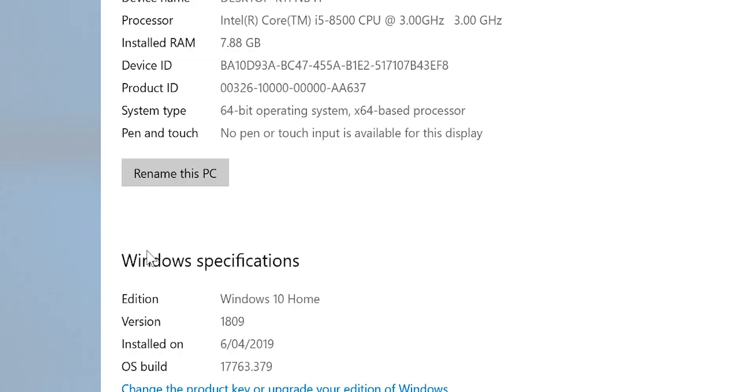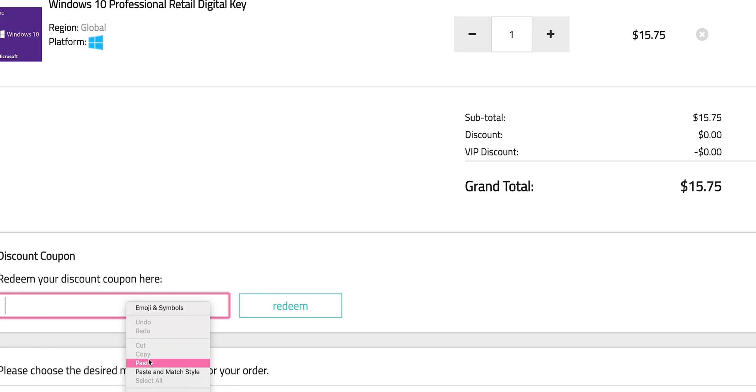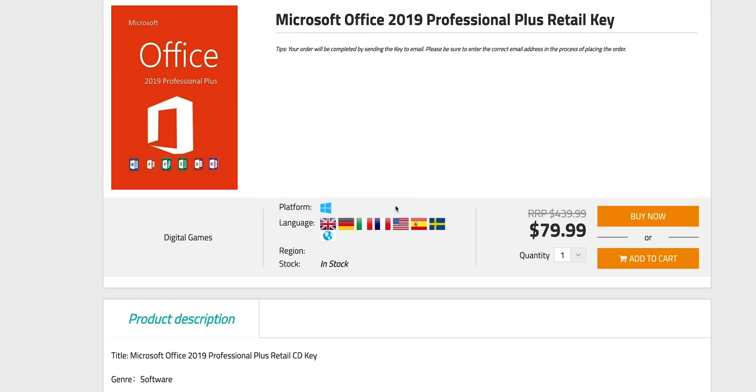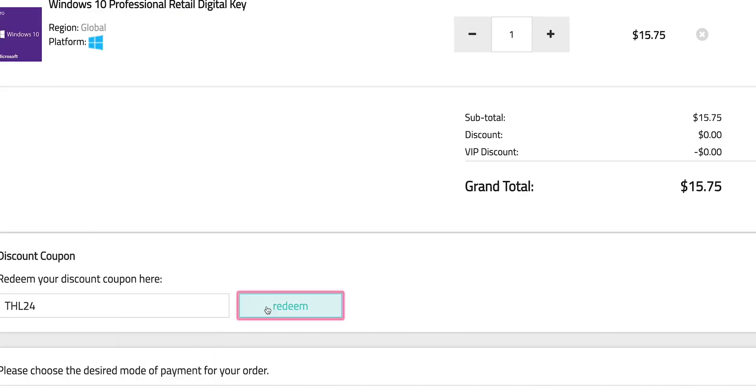This comes with Windows 10 Home. Let's get rid of that and get Windows Pro. Copy and paste my code from the description. You can also get Office 2019, just paste my code. It's Windows Pro time.